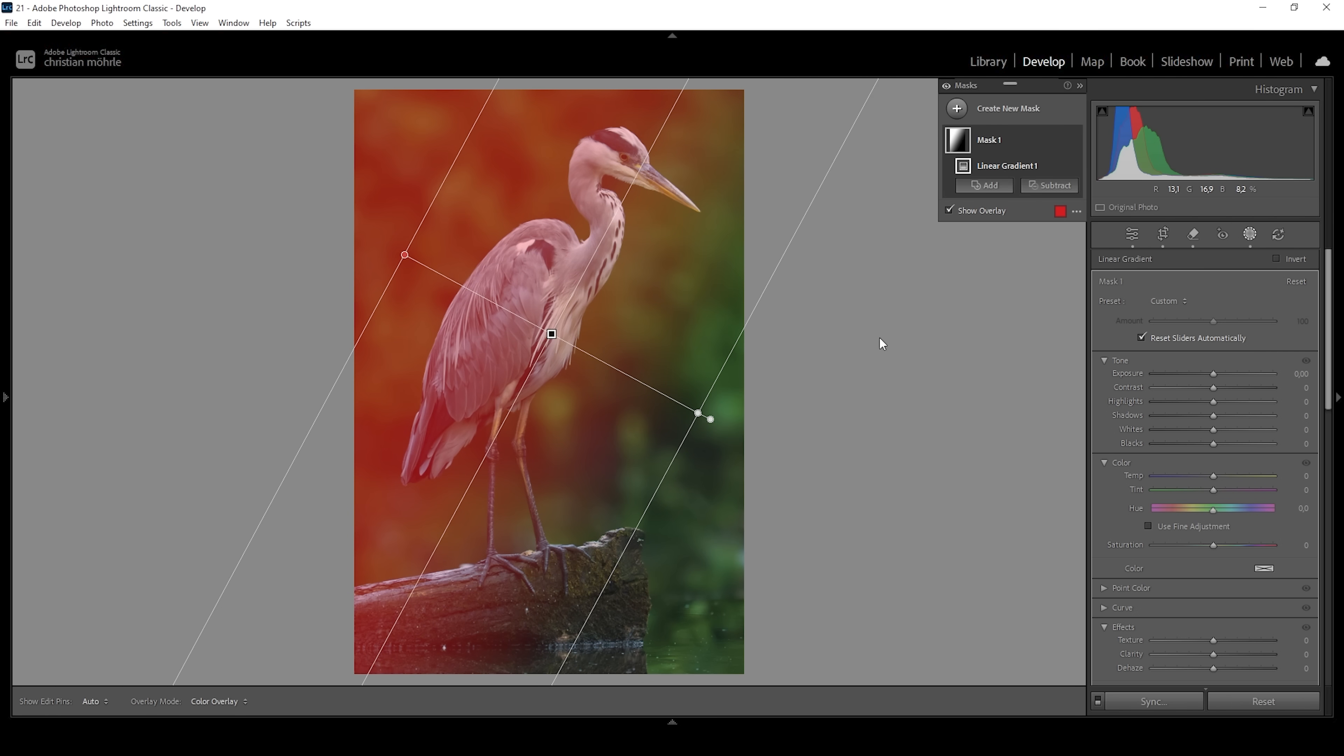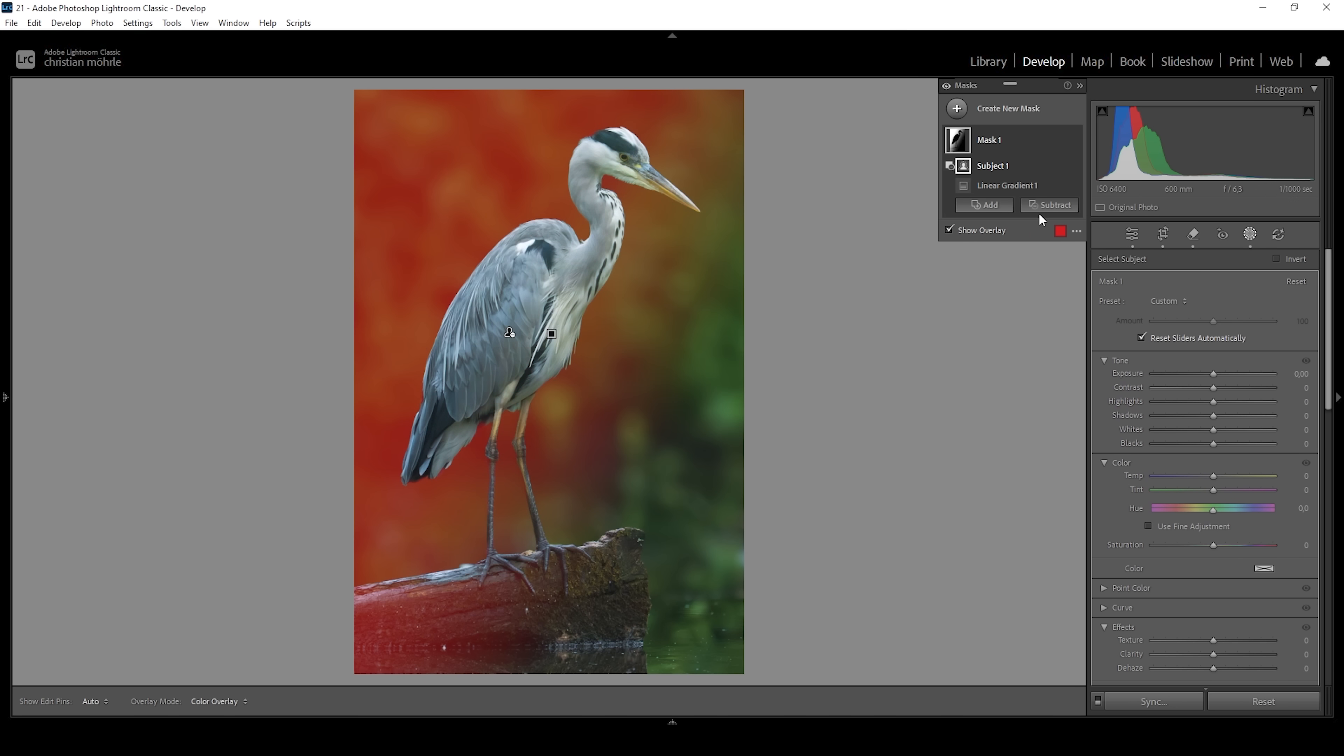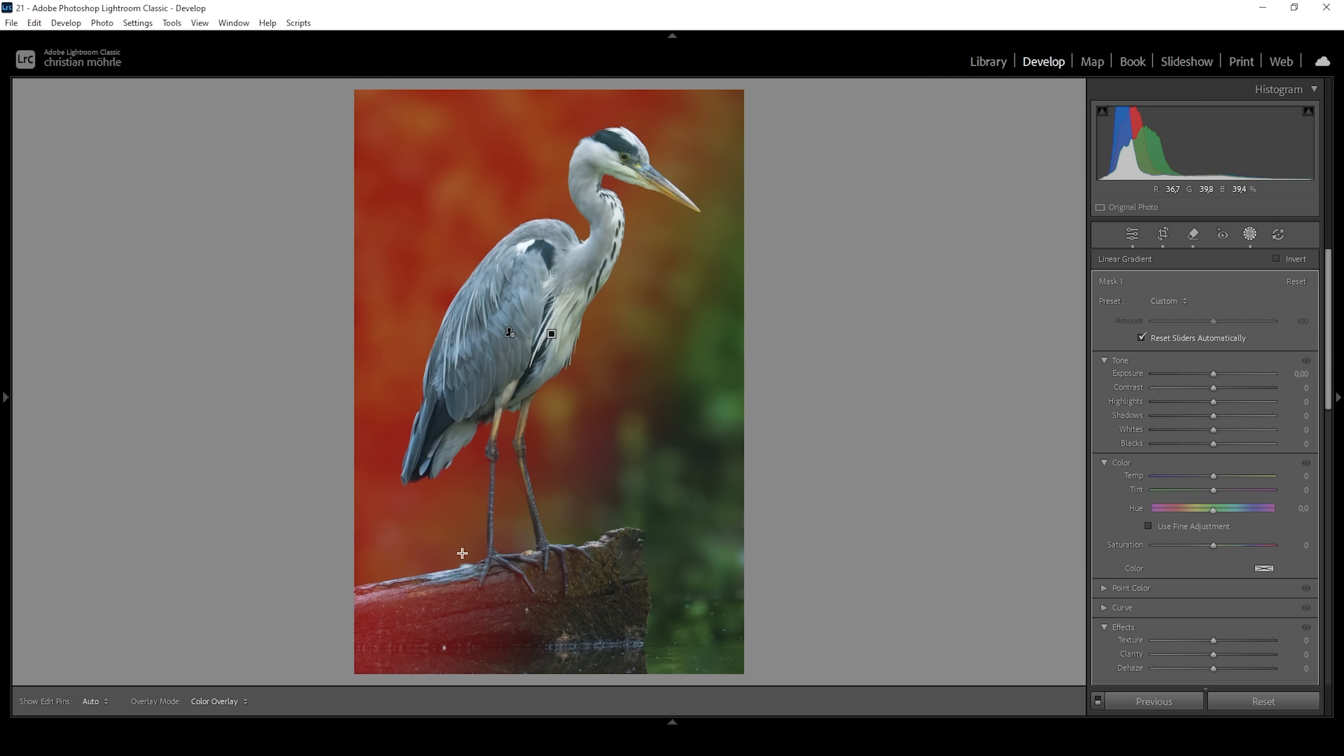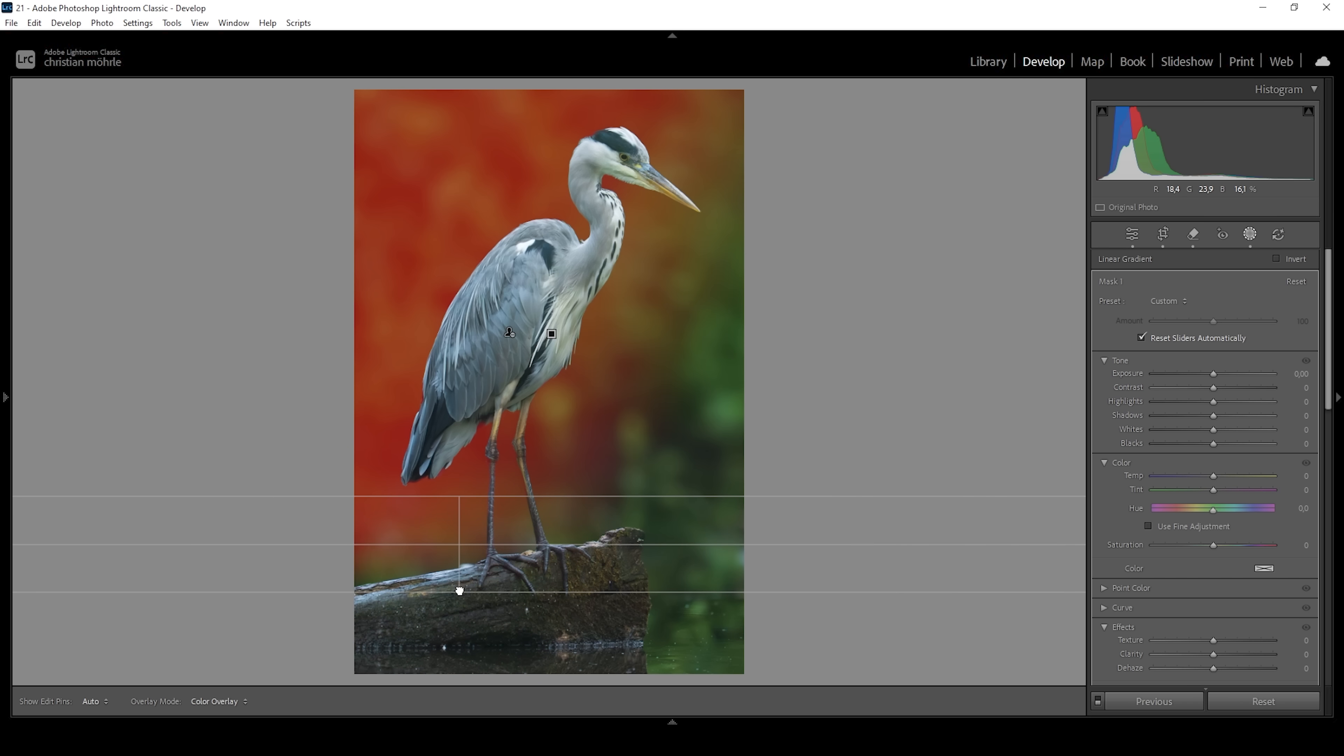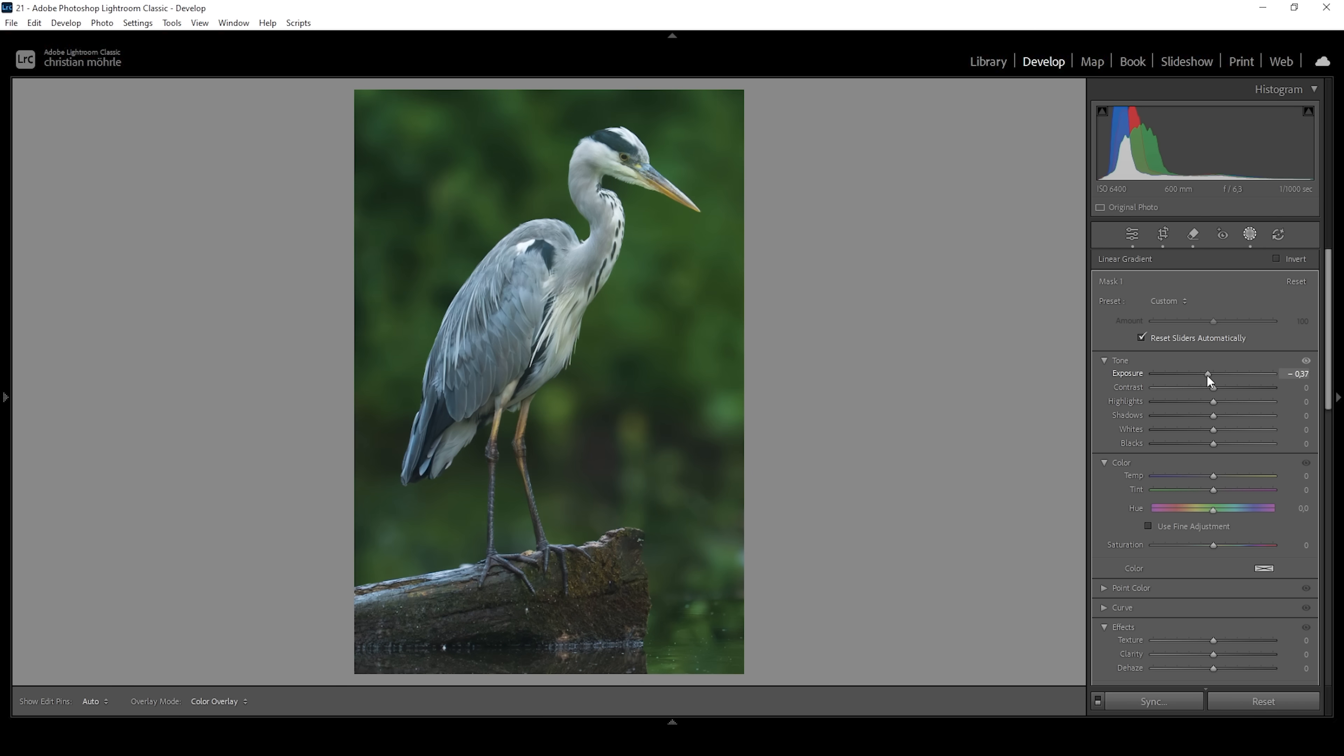So we need to modify this mask by subtracting a subject mask. That's looking pretty good so far, but the foreground is also selected which I don't want. So I'm going to subtract another mask. This time I'm using a linear gradient just taking out the foreground like this. And with the mask set up, we can make this side of the image darker simply by pulling down the exposure.